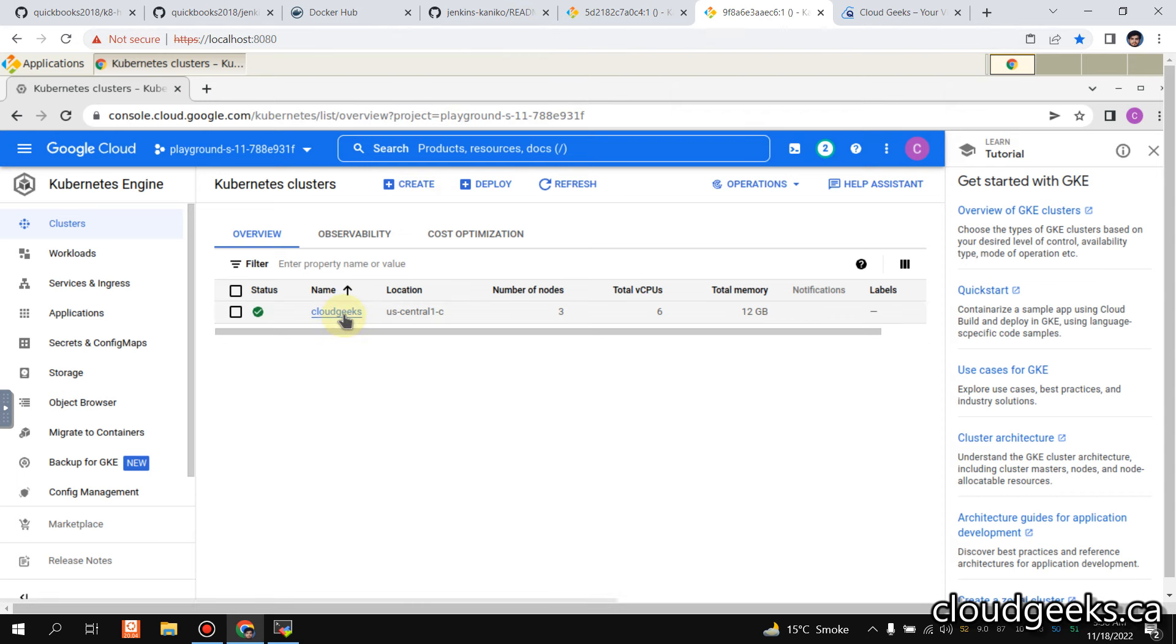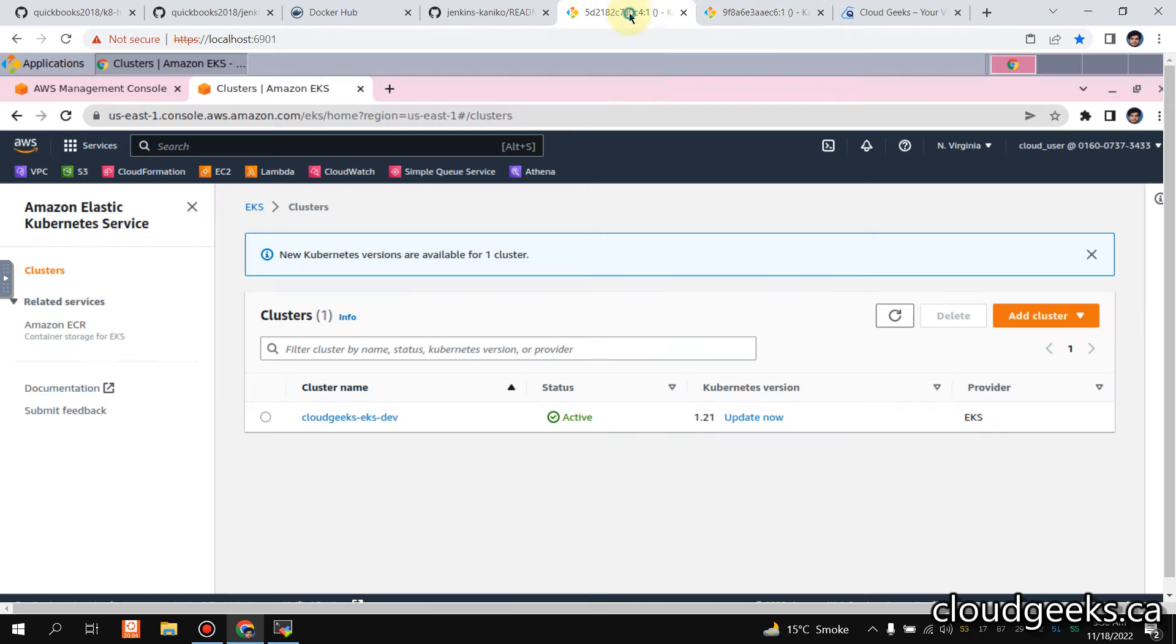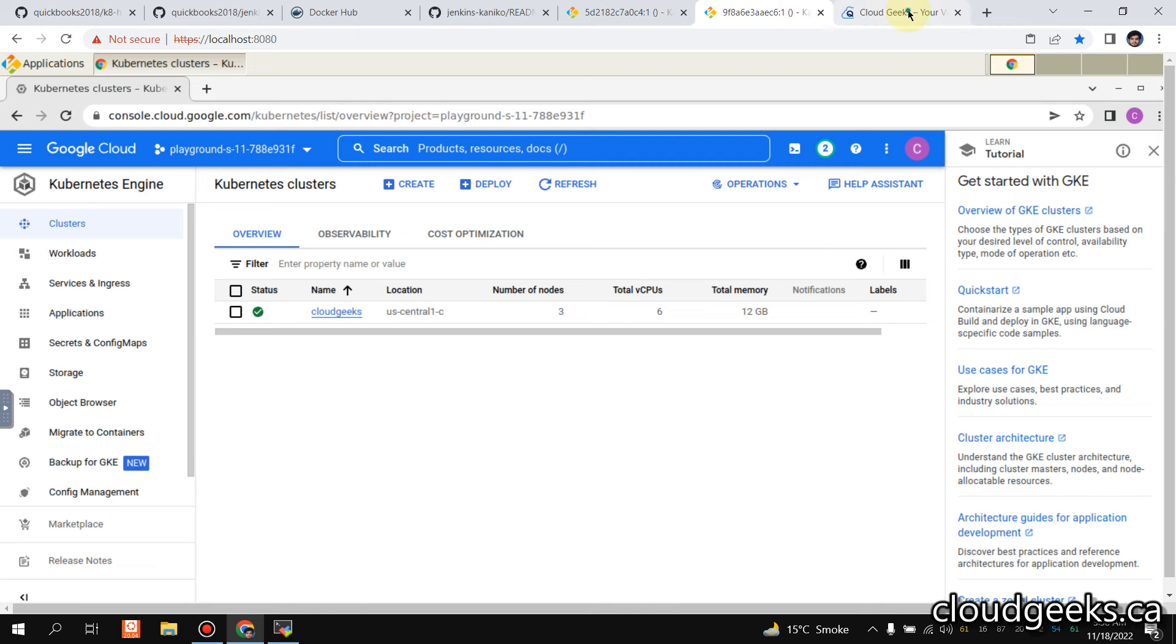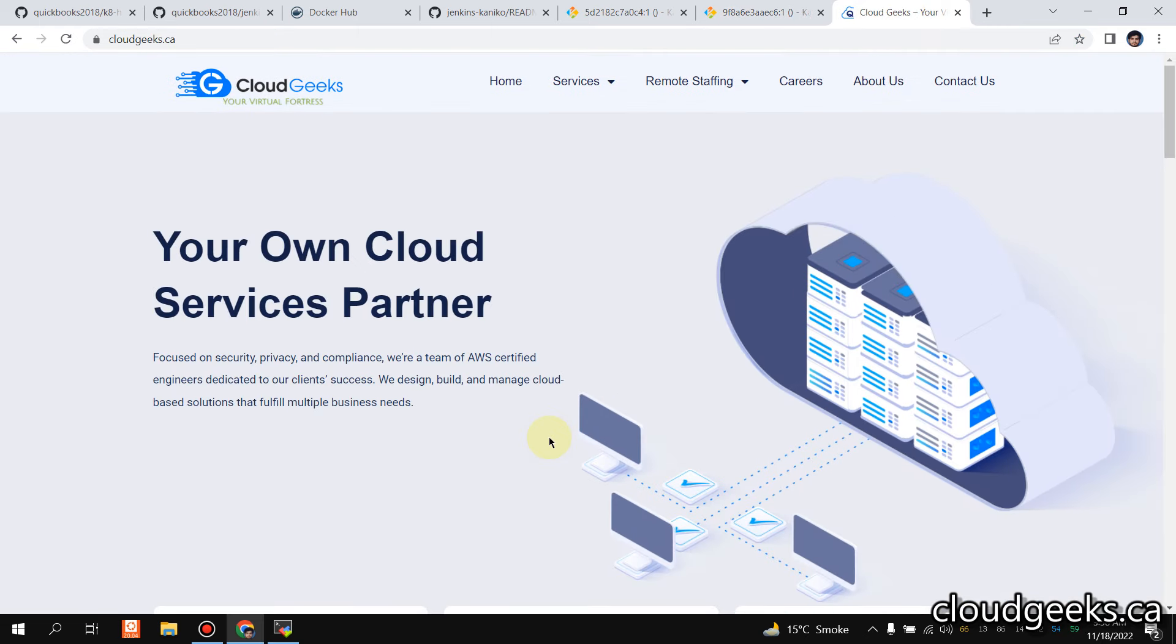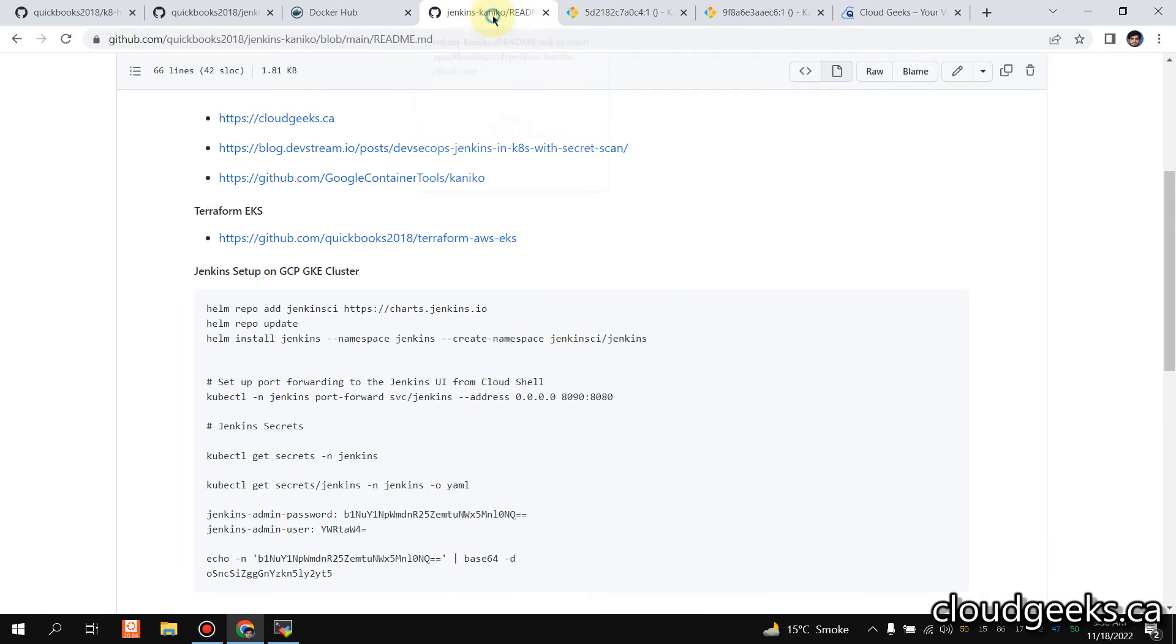And we are going to do the deployment on AWS EKS. This is just to give you understanding how we can do deployments on multi-clouds.